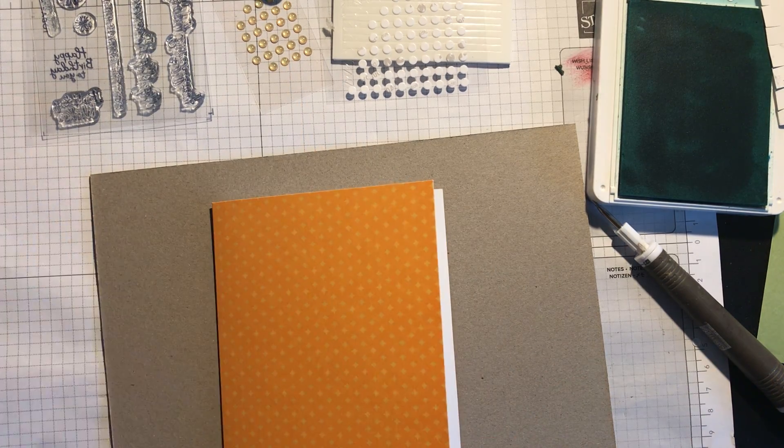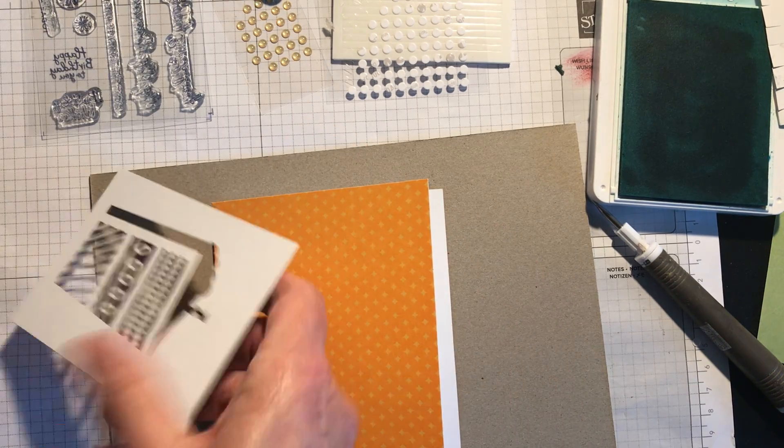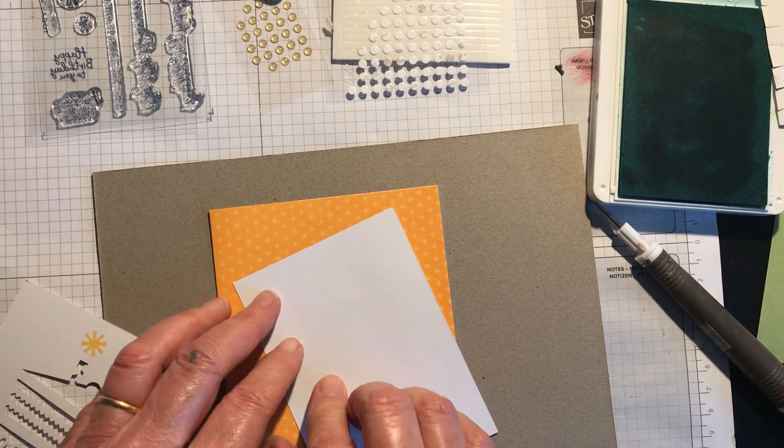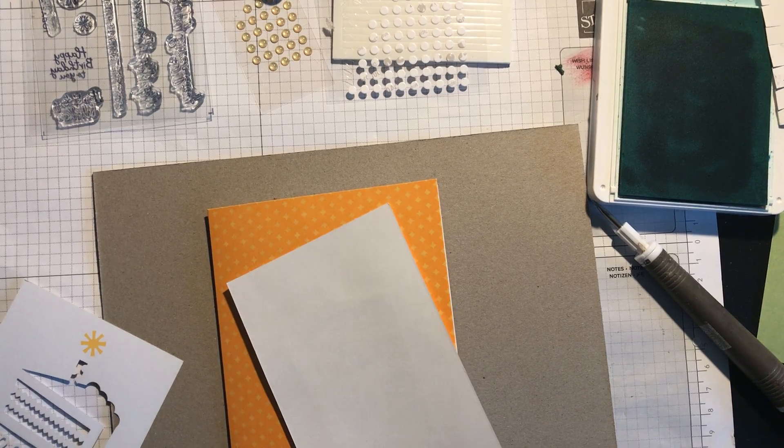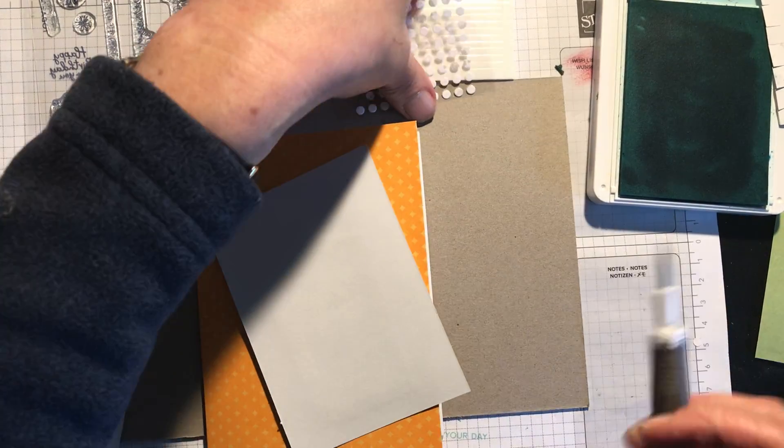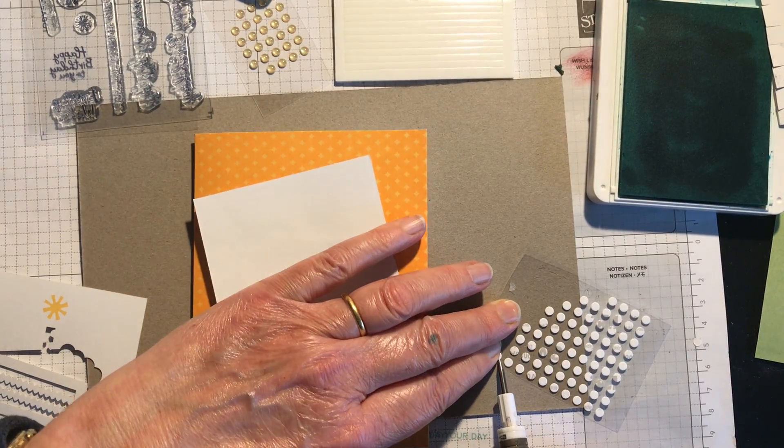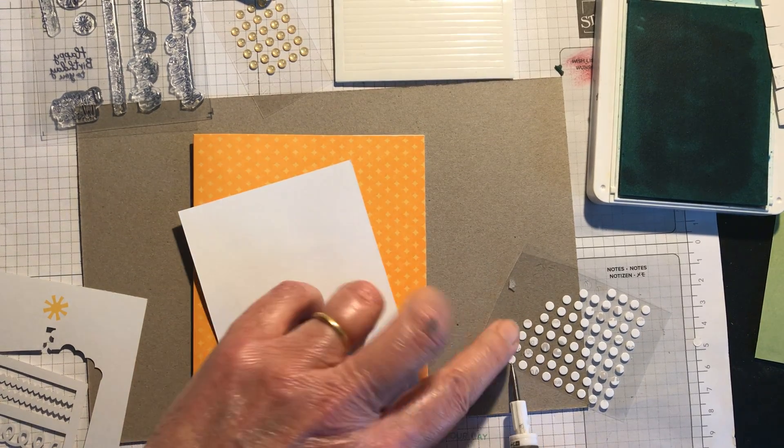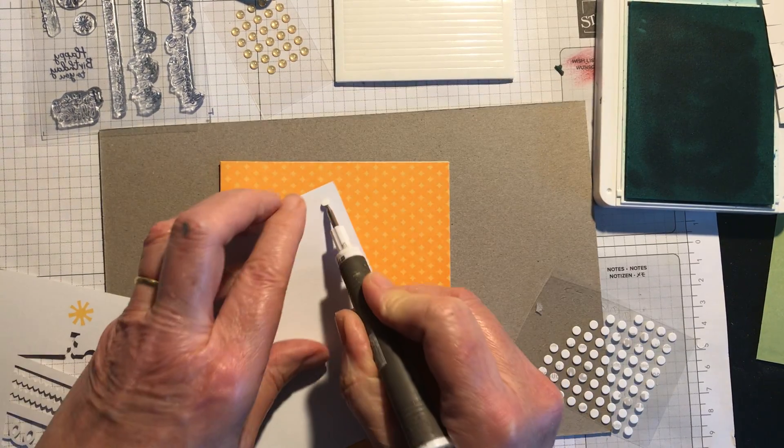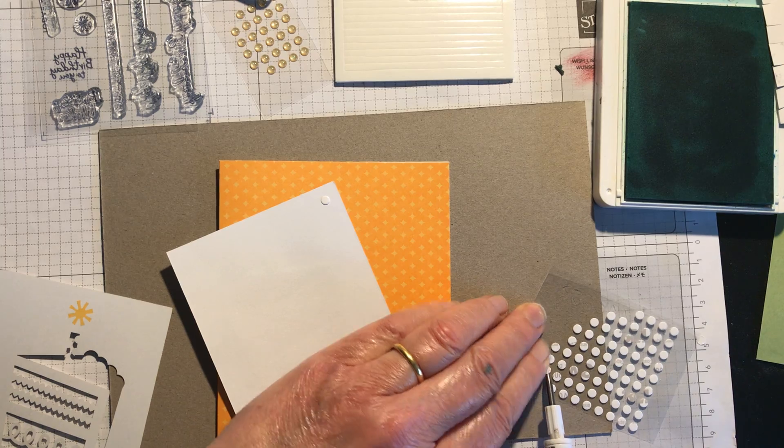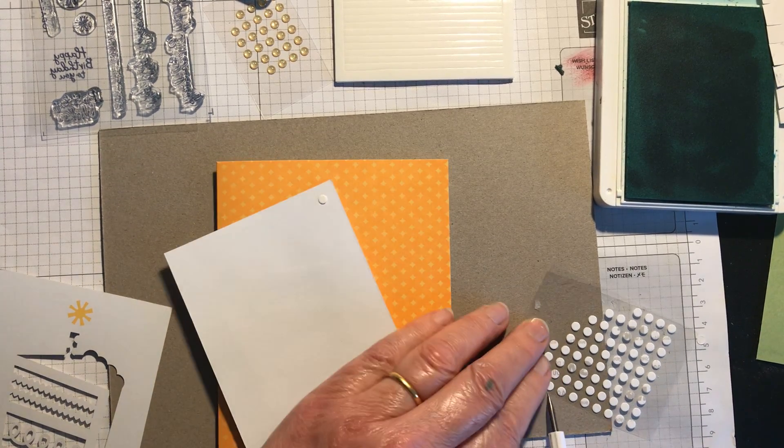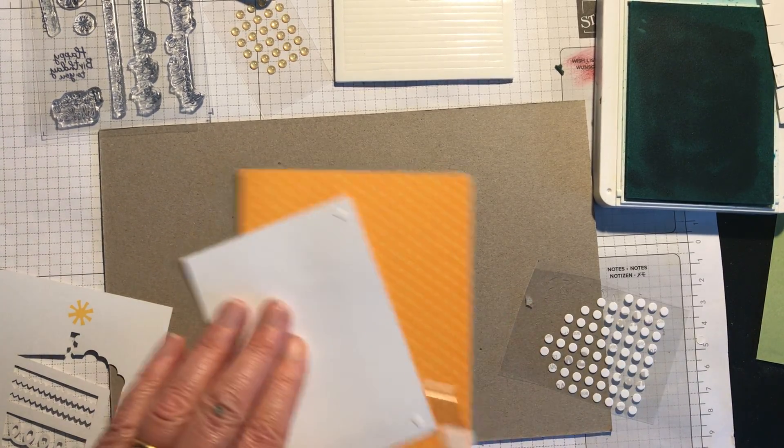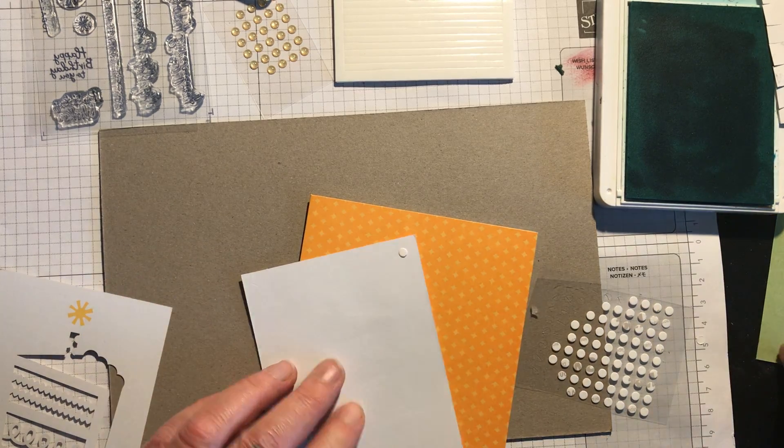So the first thing it tells you to do is to stick this piece on your card and it says to use some of the little mini glue dots. I'm just going to move that up. So here they are. And I'm just going to put them on with my Take Your Pick tool like this.